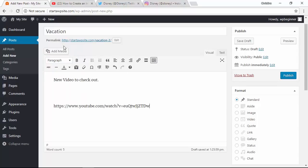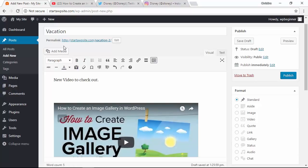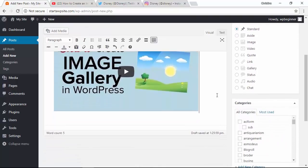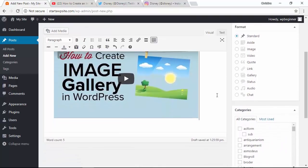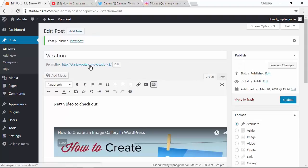As soon as you paste, it should automatically bring in the information so you can see that the video is working in your post. Now all you have to do is click publish or update if you're working on a post, and then we can click on the link and see it in action.